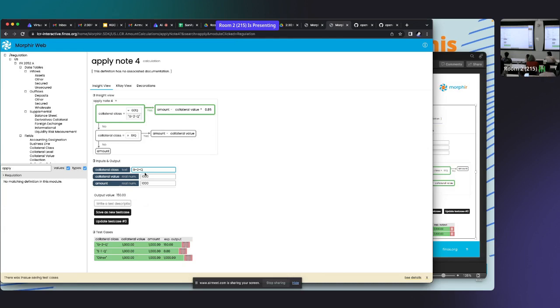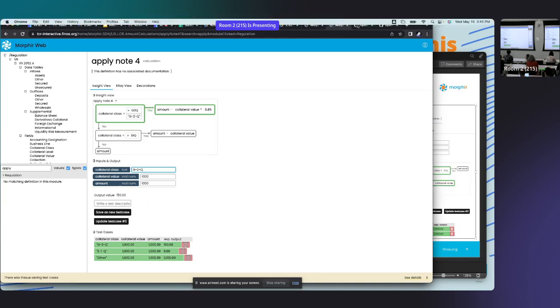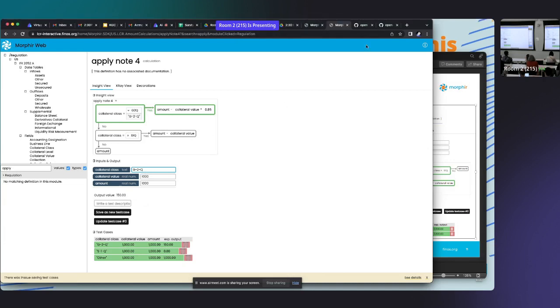You're dynamically changing the input, but can you choose the business logic itself, like what if instead of 85%? That's a good question. Yes, you could change the business logic, but we would have to retranspile it. You can't change it on the fly yet. It's something we've been looking at.